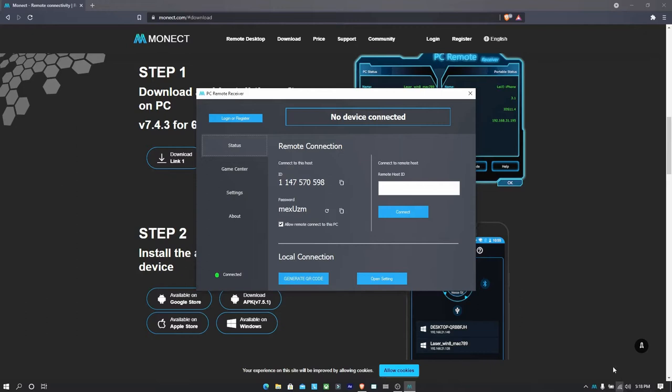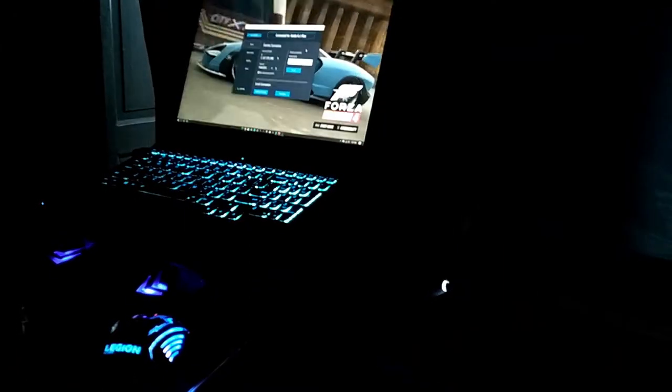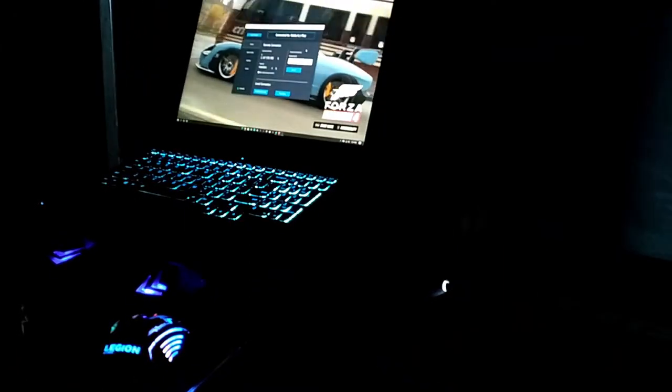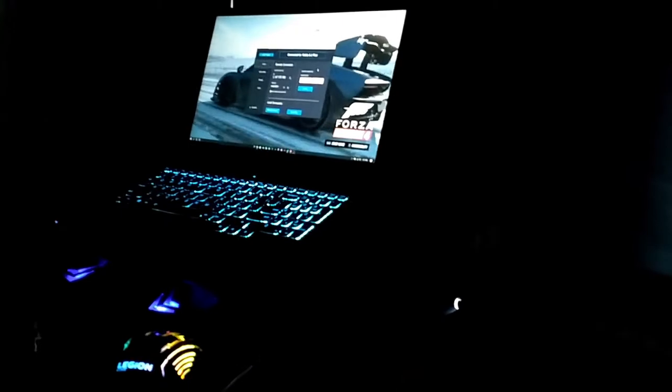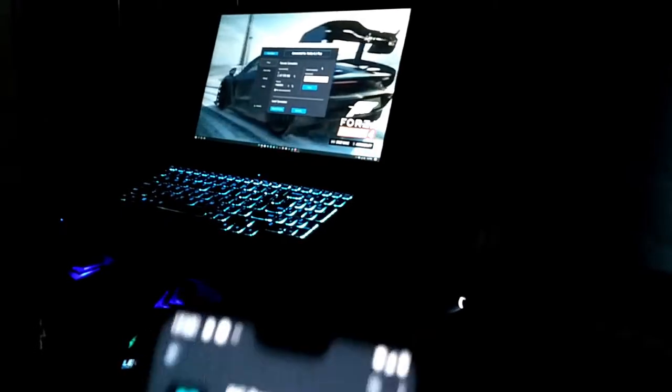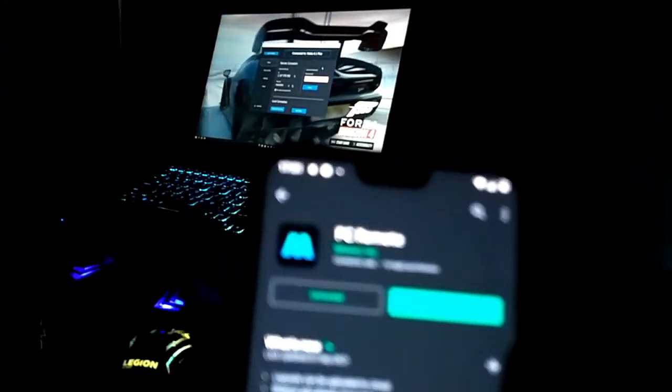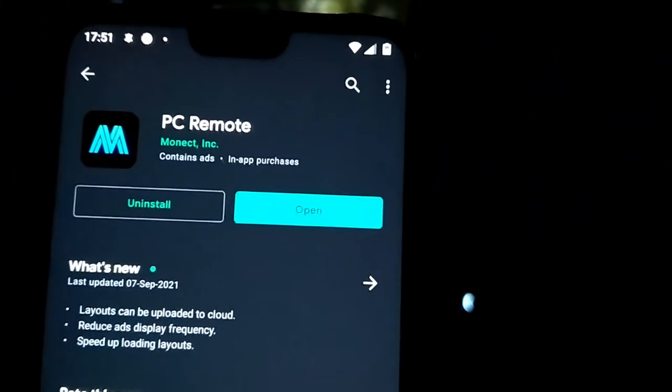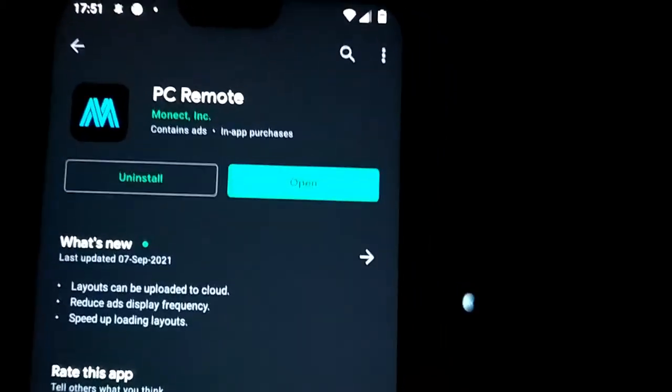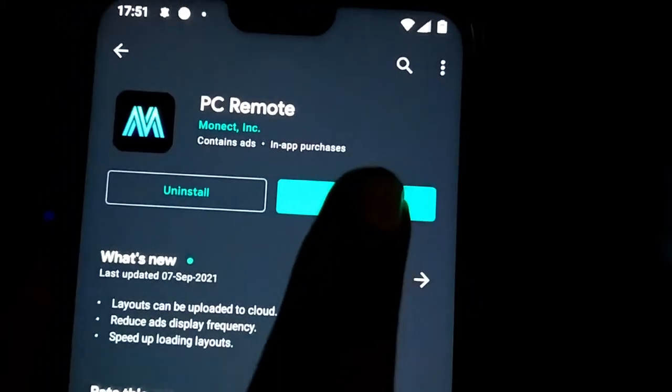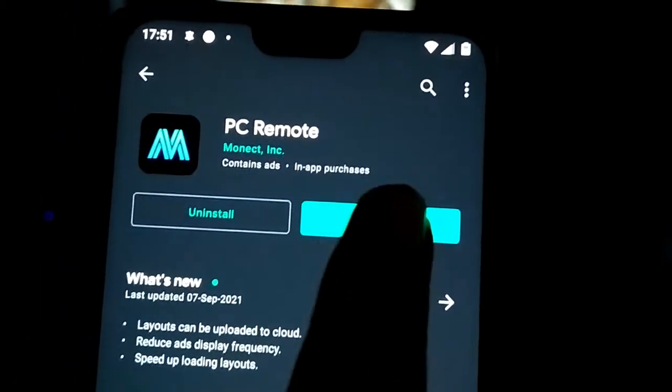Now let's switch to what we have to do in our phone. Okay, so after installing the app I told you to download in your PC, you just simply need to go to your phone and, okay sorry the screen is blurry. Let me focus it back. Okay, so you need to install this app PC Remote by Monect and click on open.